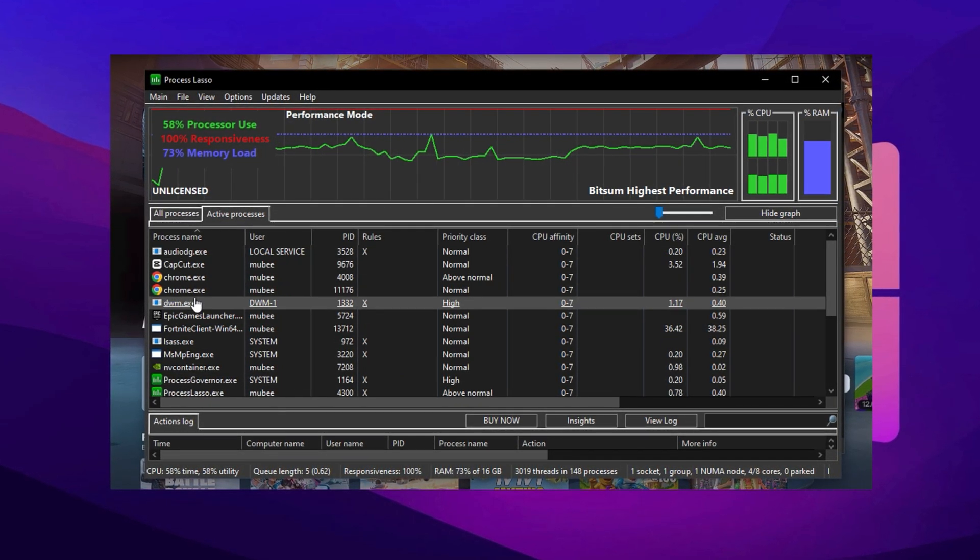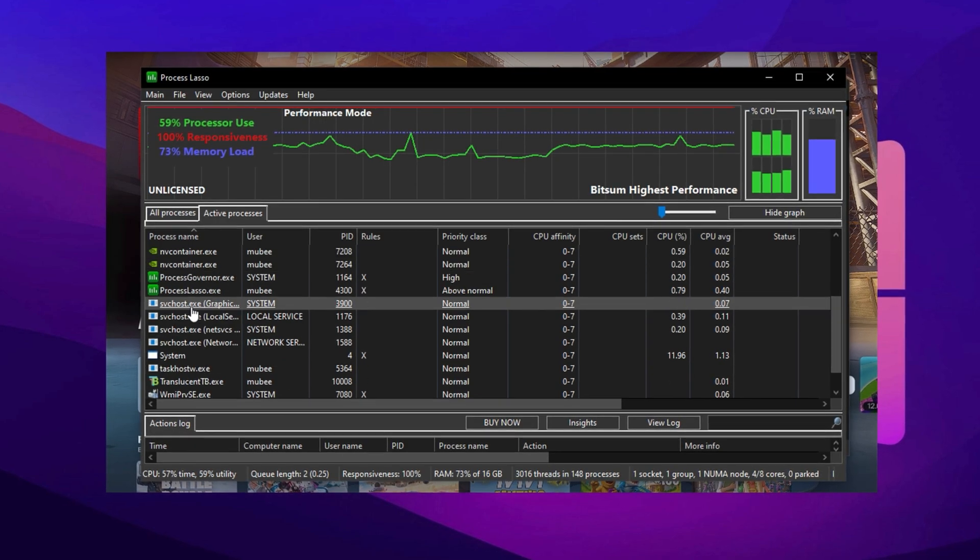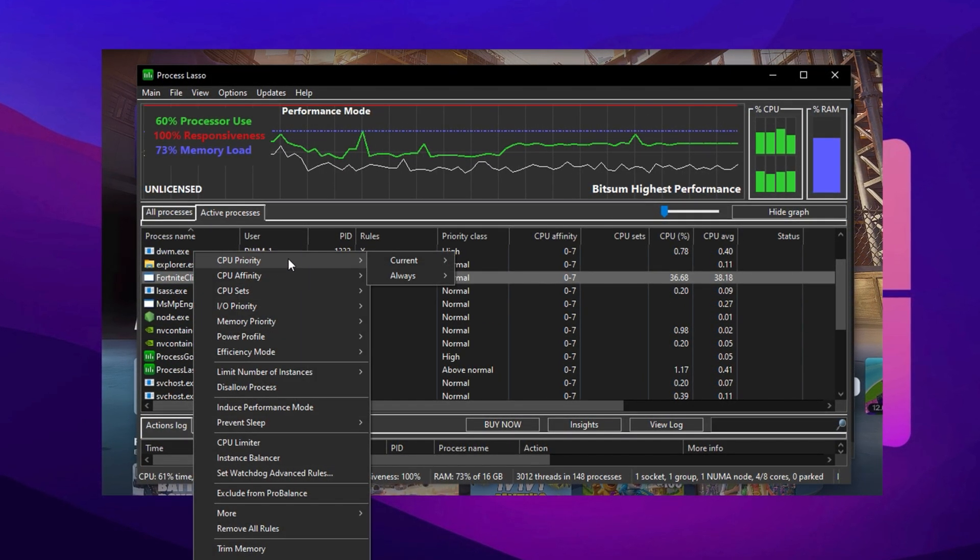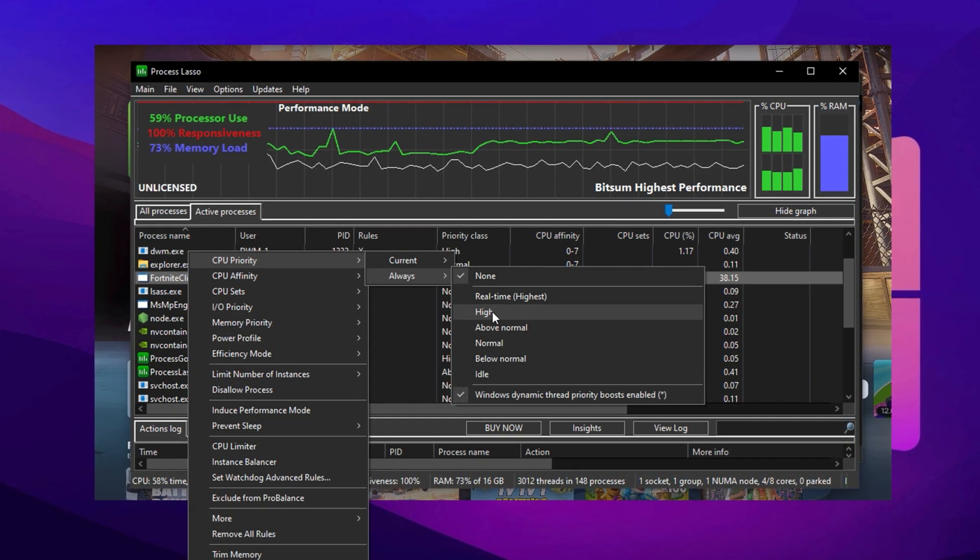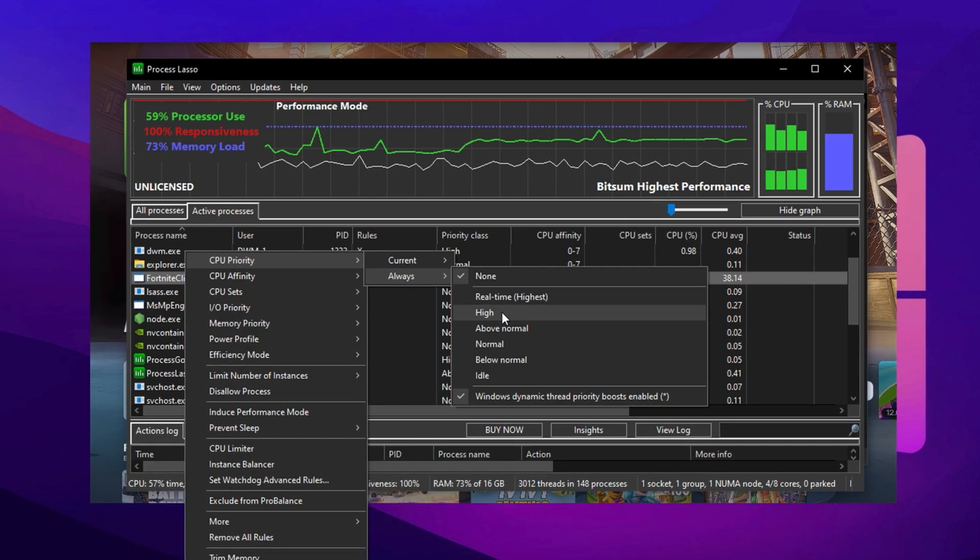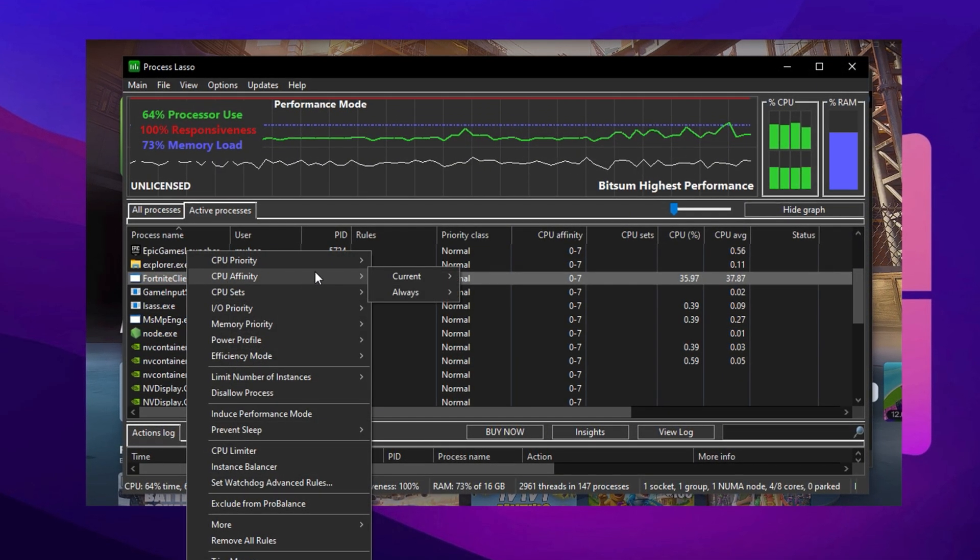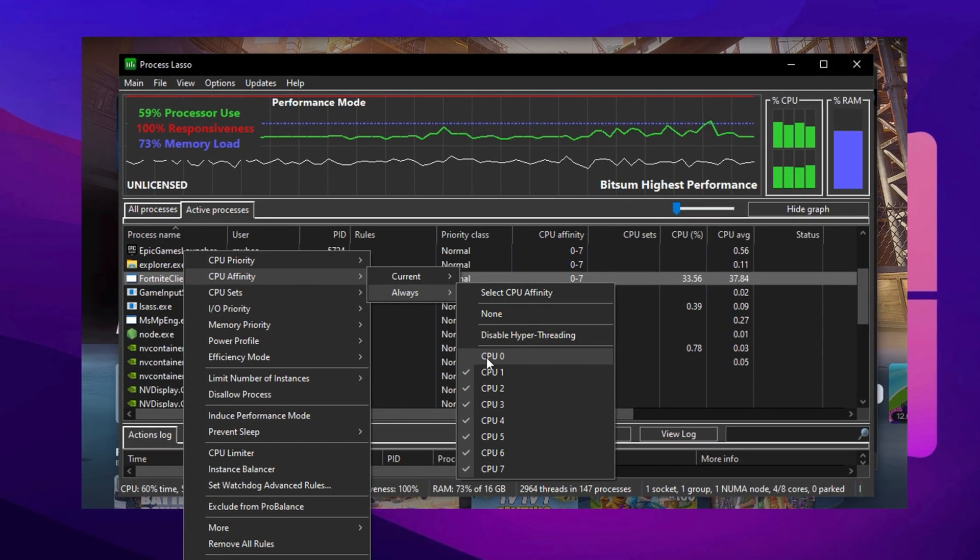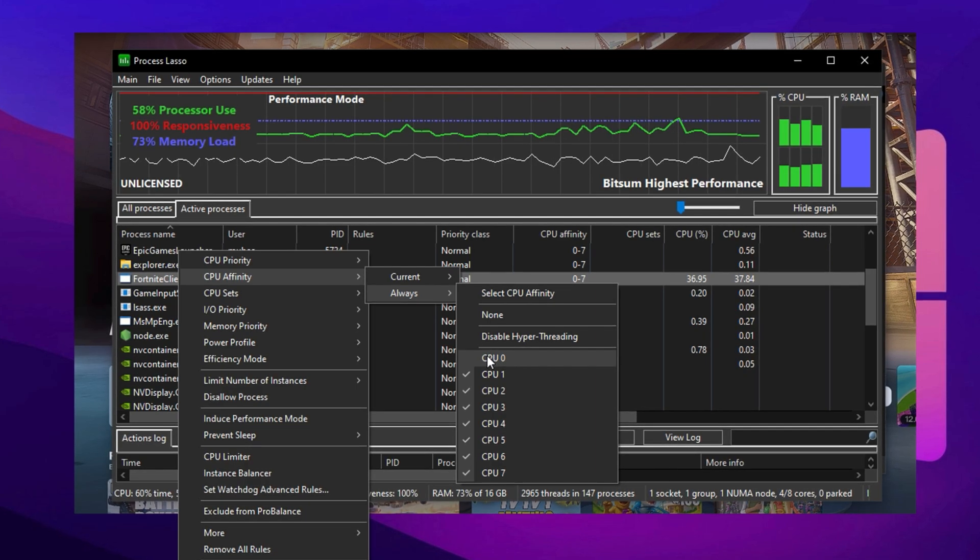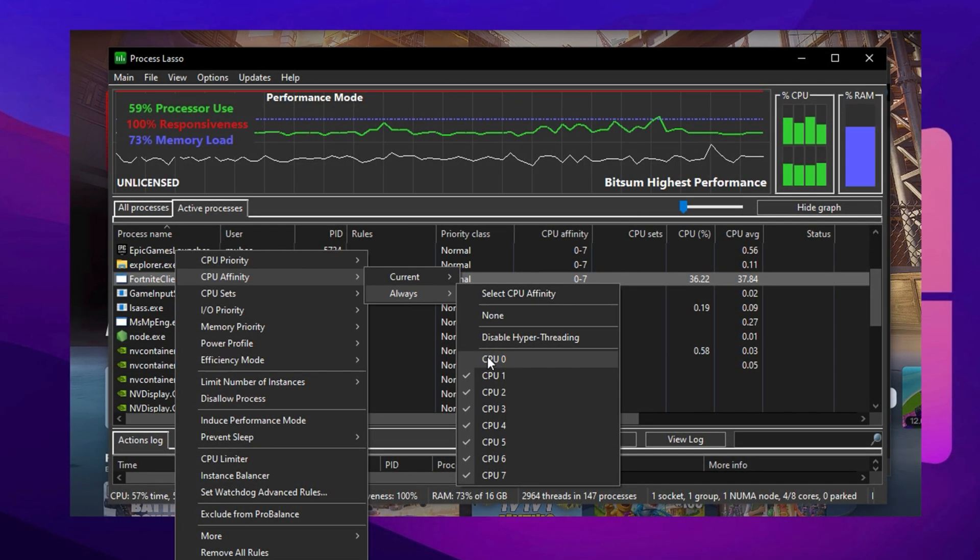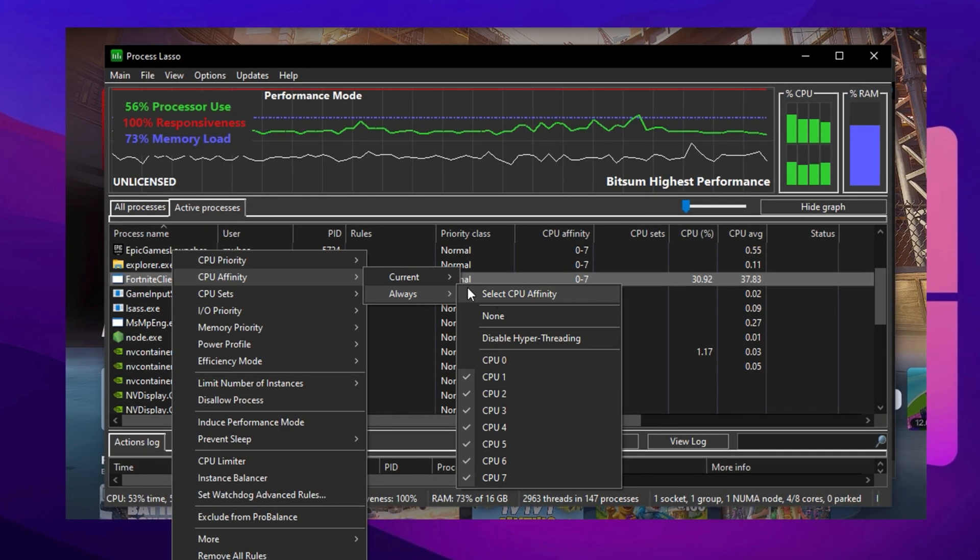Now, move over to the Active Processes tab and locate Fortnite Client Win64 Shipping.exe in the list. Right-click it and set its CPU priority to High. This signals Windows to allocate more attention and resources to Fortnite, making it a high-priority task. Then, go into CPU Affinity and deselect Core 0 while keeping all other cores selected. This small tweak helps offload Fortnite's work away from the core often reserved for background Windows processes, giving the game a smoother and more consistent thread schedule.